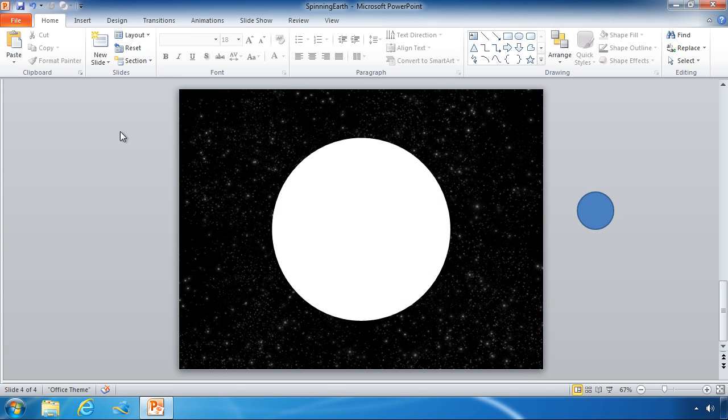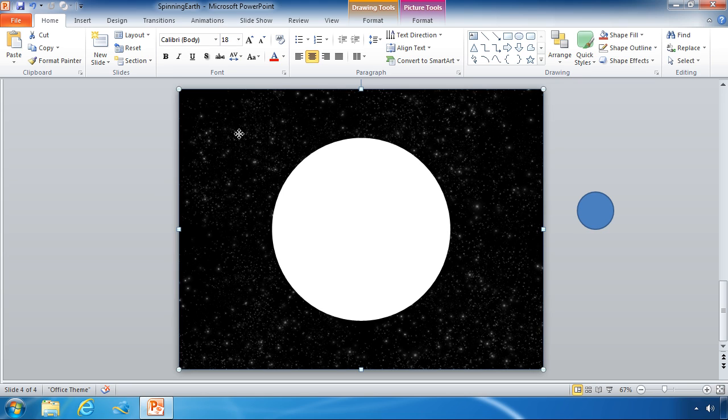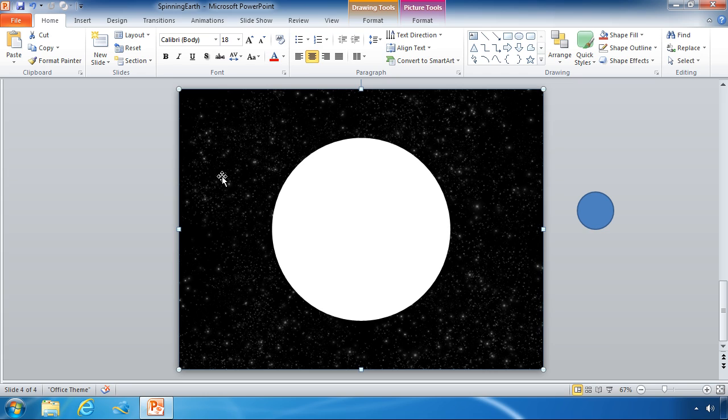Continuing on with our next step in the spinning earth or spinning globe series, we just finished cutting out a hole in a rectangle object and now we want to insert another picture and rearrange objects to give the illusion that we have a globe on this slide. So the first step we need to do is to insert a picture.